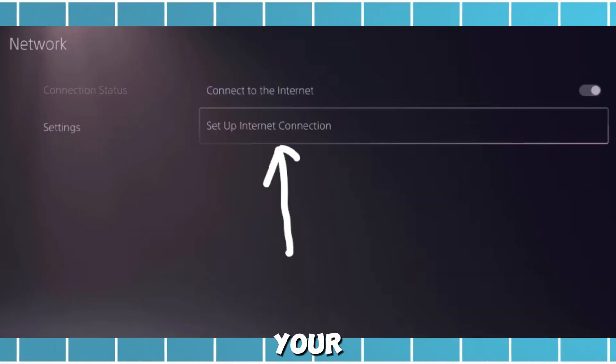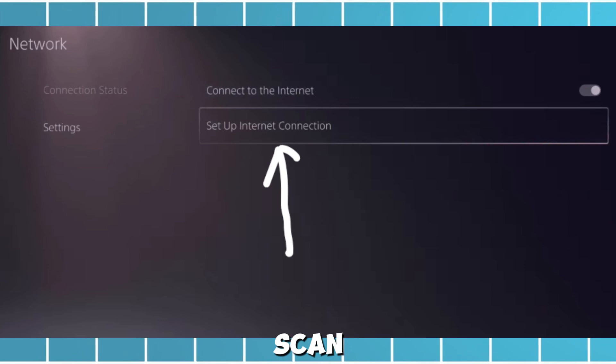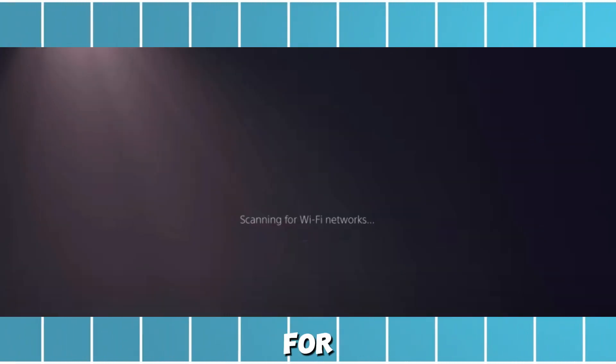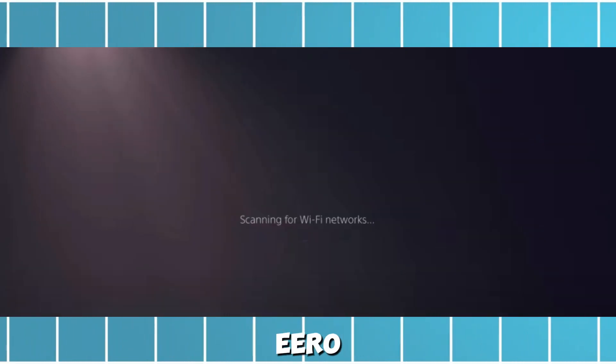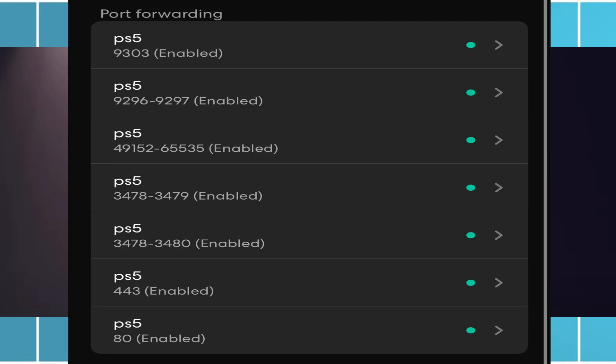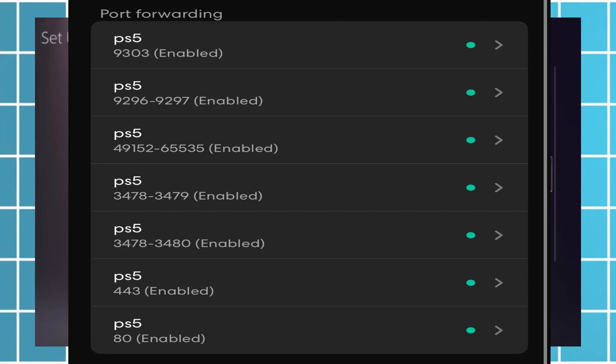Your PS5 will now scan for available networks. Look for your Euro Wi-Fi network in the list and select it.